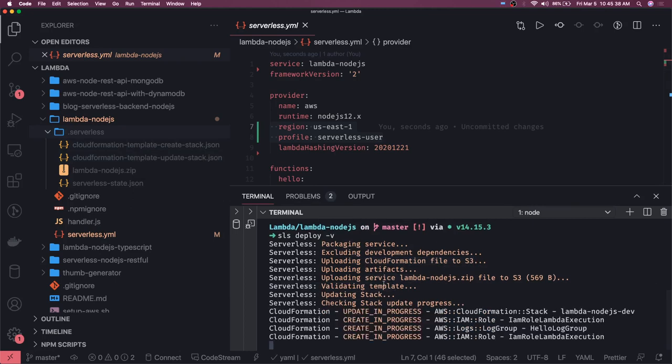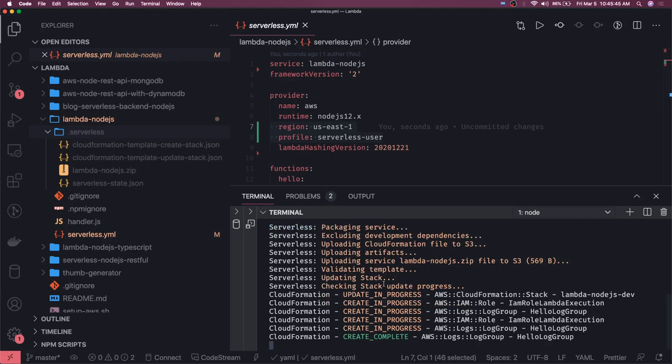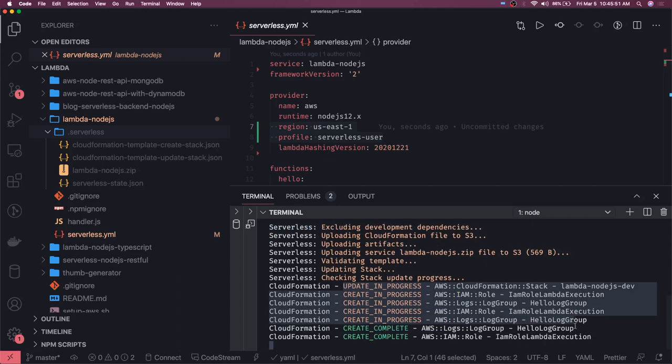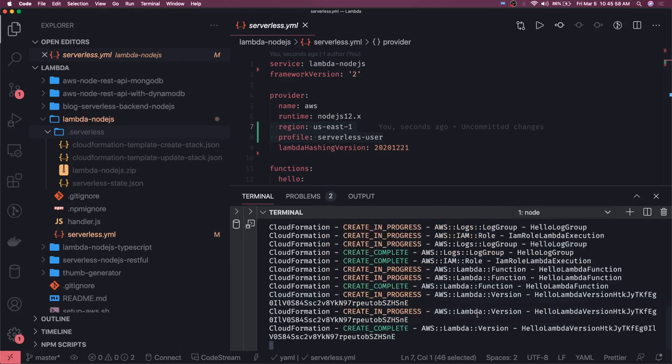And then it will do the same process. It will actually create a role so that we should be able to see the logs on CloudWatch. So all these update in progress you can see - CloudFormation stack it is creating, it is creating the role, it is creating the log group and then a lot of things will happen.